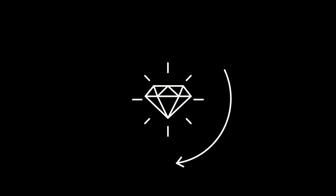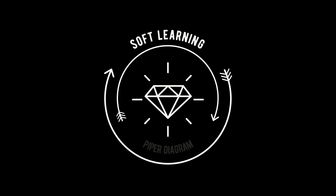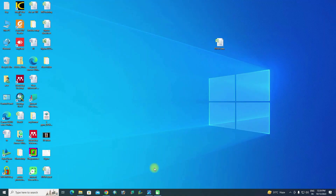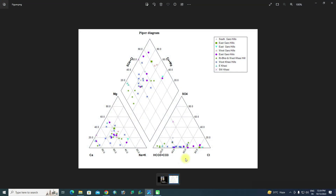Welcome to our channel Soft Learning. In this video we will learn about the Piper diagram and how to draw it using AquaChem software.